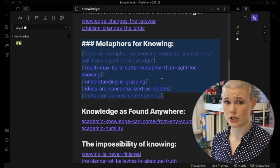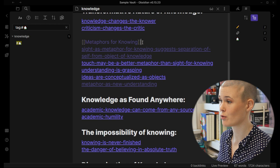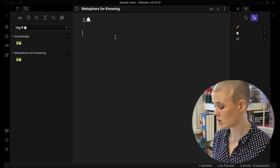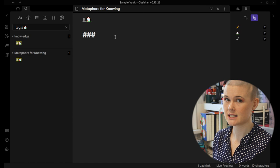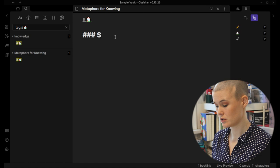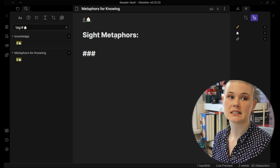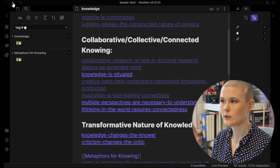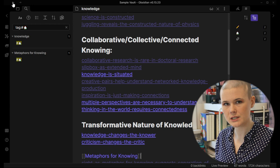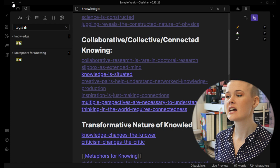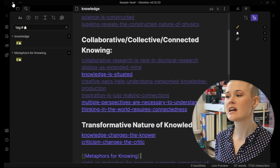I still wanted to put those notes somewhere so they were kind of together as a theme within the larger topic of knowledge. And if the section on metaphors for knowing gets really big, I might consider creating another structure note just for metaphors for knowing. In that case, I'd put square brackets around 'metaphors for knowing,' go into that new note, add a hashtag house so I know it's a structure note, and start structuring within it — using triple pound sign headings like 'sight metaphors' or 'feeling metaphors,' and then listing all the relevant notes under each heading.